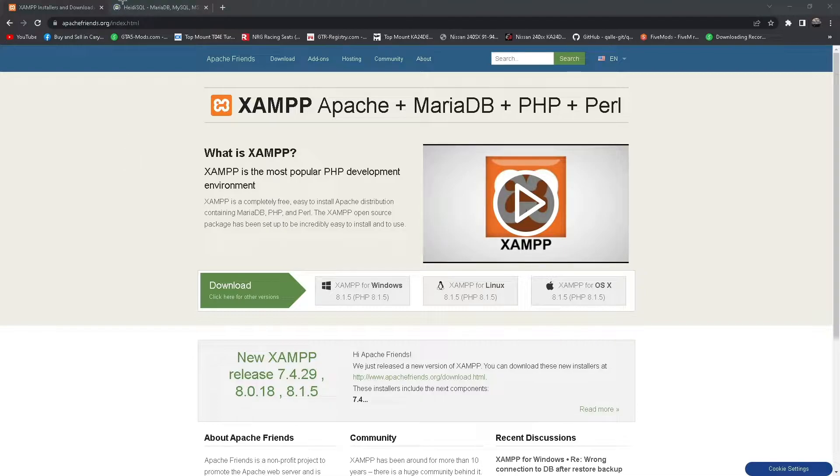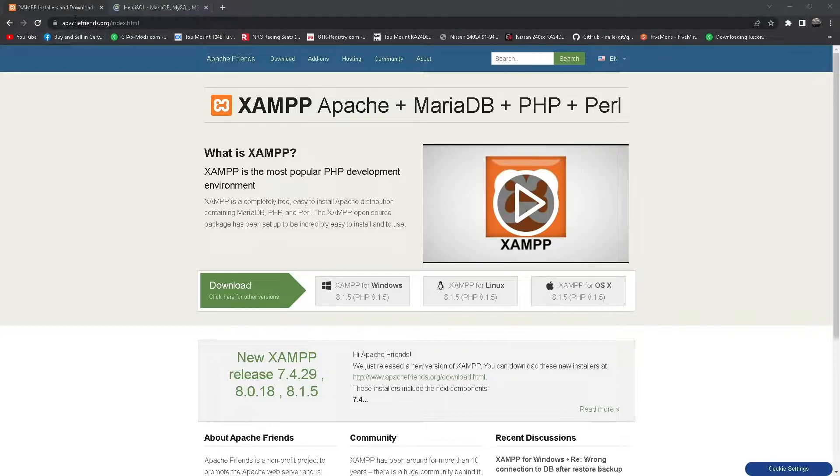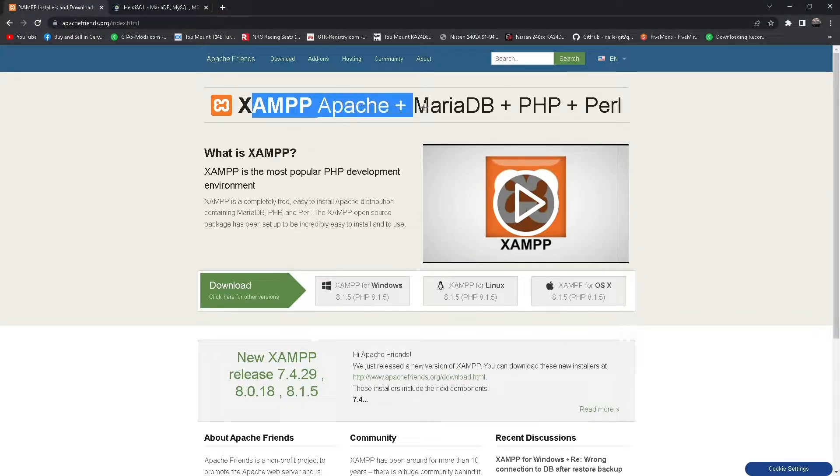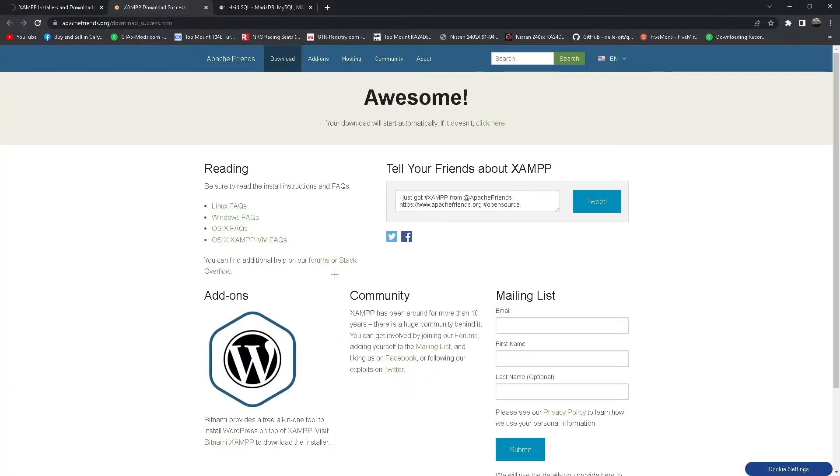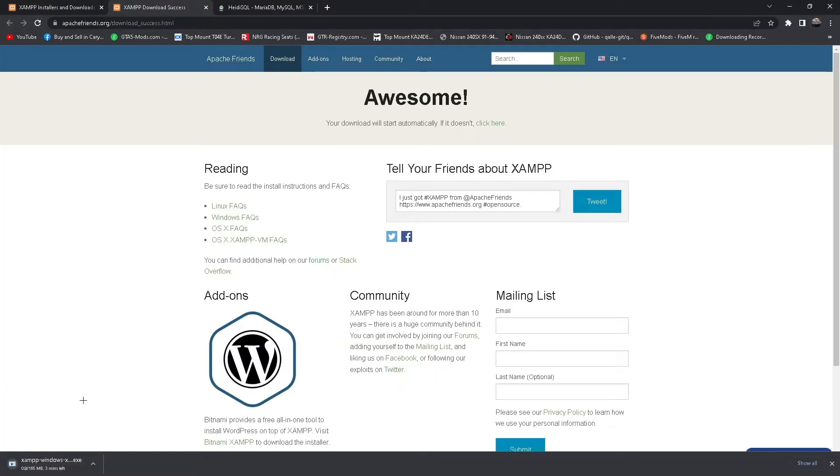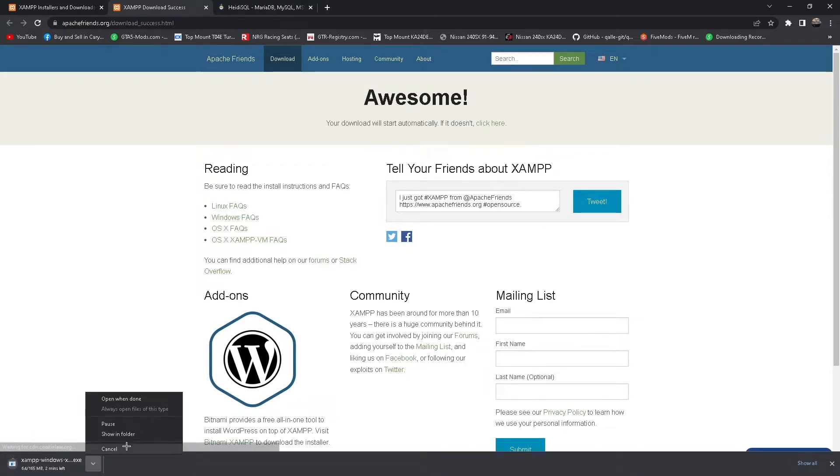First you're going to want to download XAMPP. Just go to Google, type in XAMPP, and here it is. Download it for whatever operating system you have. I'll download Windows and it'll start the download. I already have it so I won't download it again, but you just run it and go through the process.